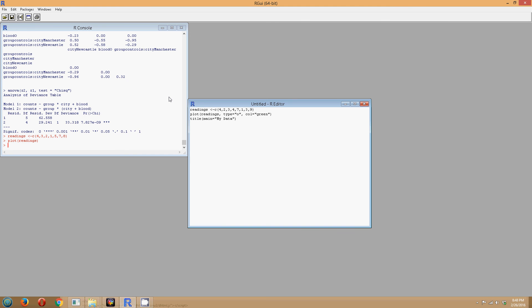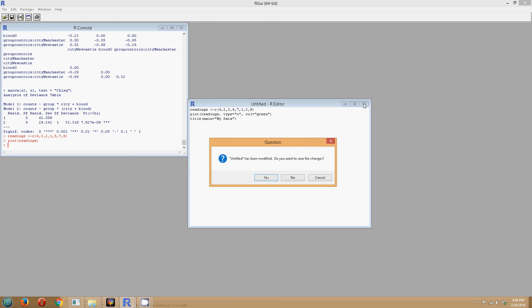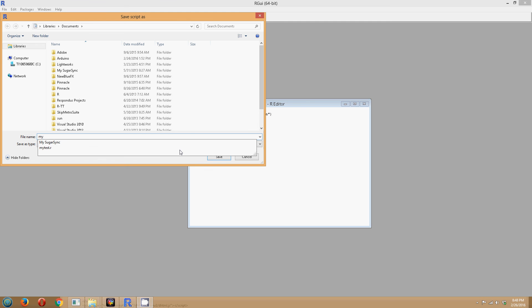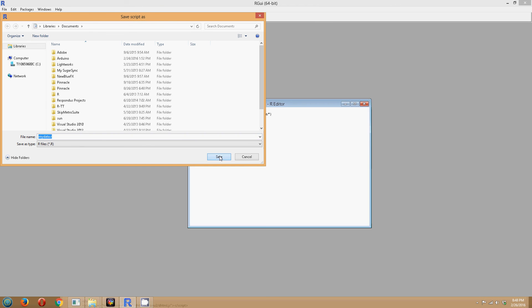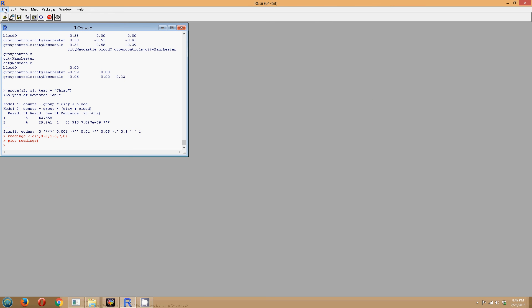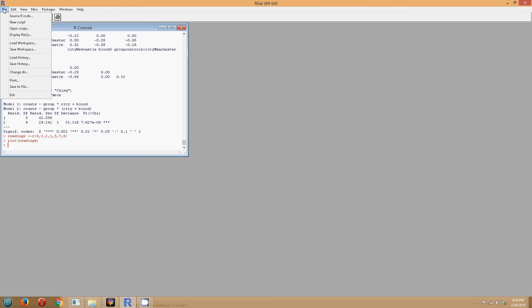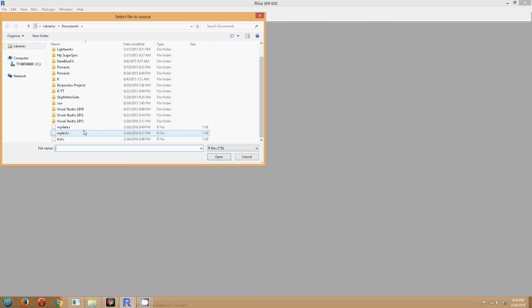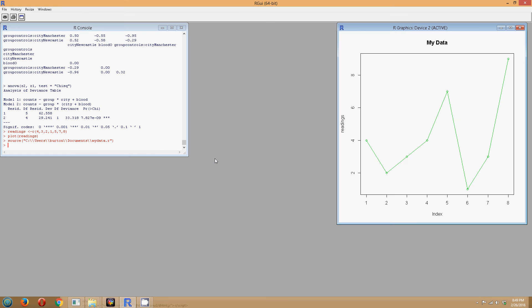Obviously there are other features you can add as well. We'll save this, call it mydata.r. Let's load it up and run it: File, Source R Code, pick our programming file. And if you notice, we have a nice little chart with a connecting line for each point in a lovely shade of green with the title at the top called 'My Data.'